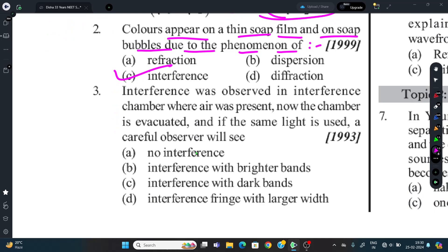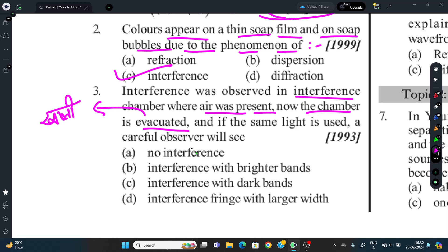Question 3: Interference was observed in an interference chamber where air was present. The chamber is then evacuated (emptied). If the same light is used, a careful observer will see interference fringes with larger width. The correct option is D: interference fringe with larger width.